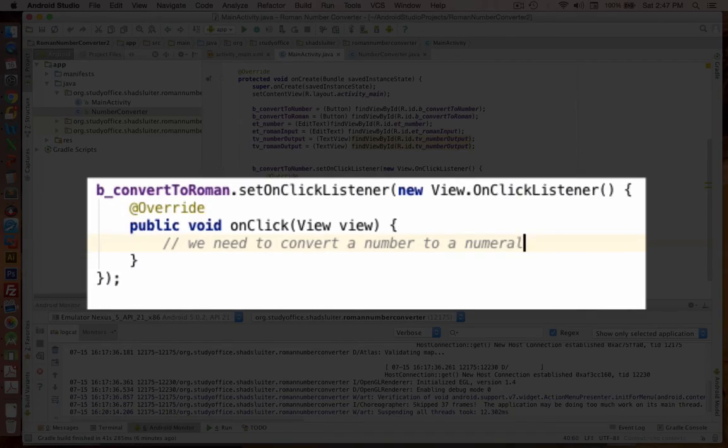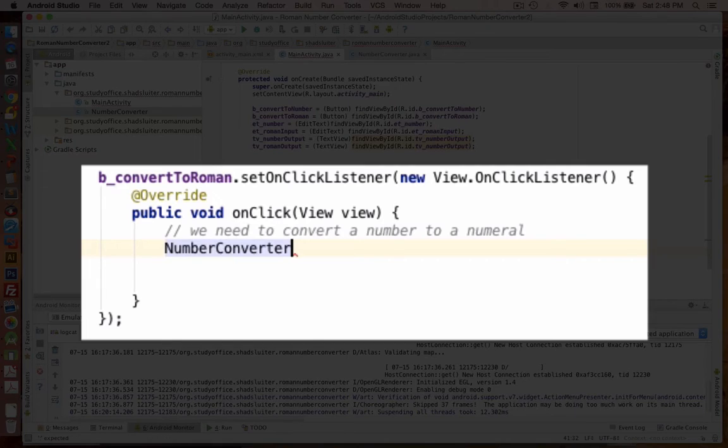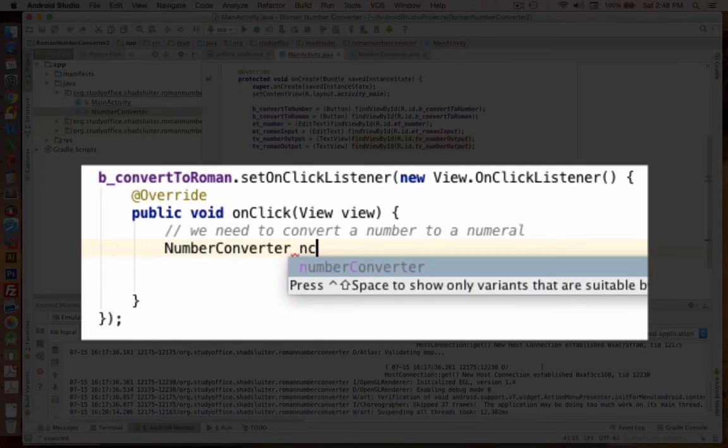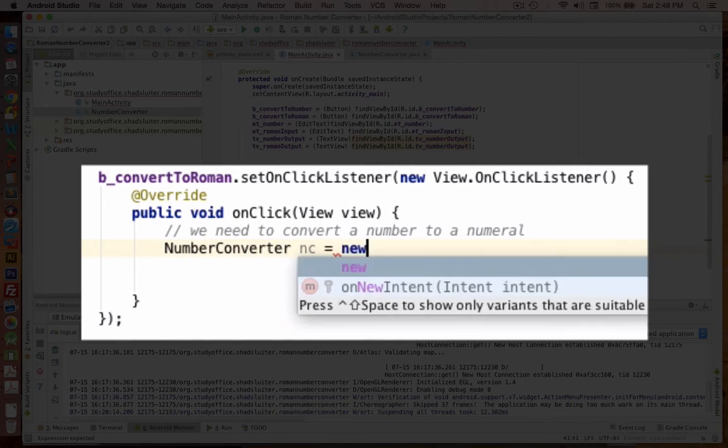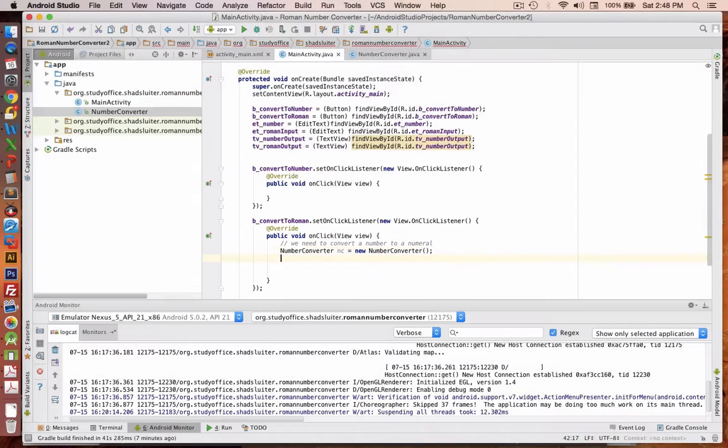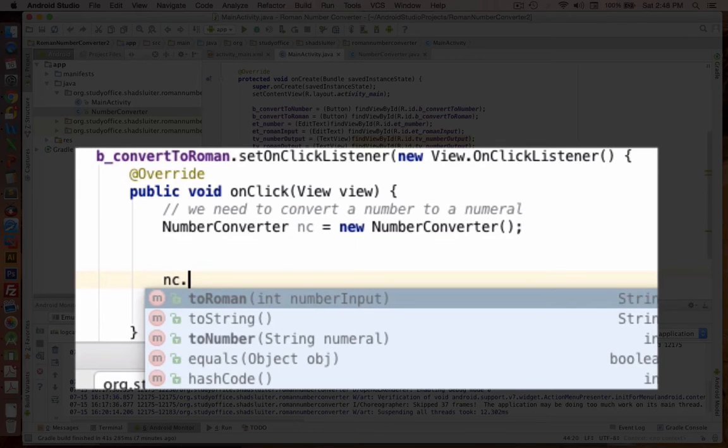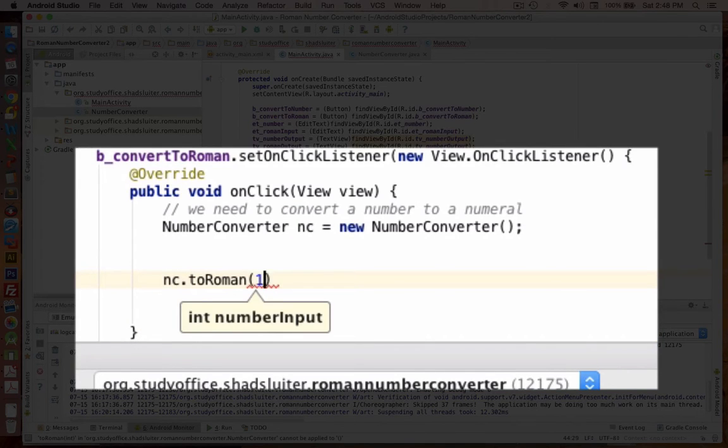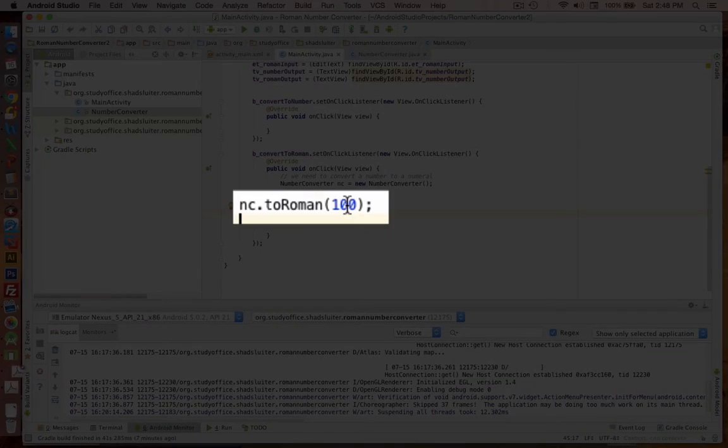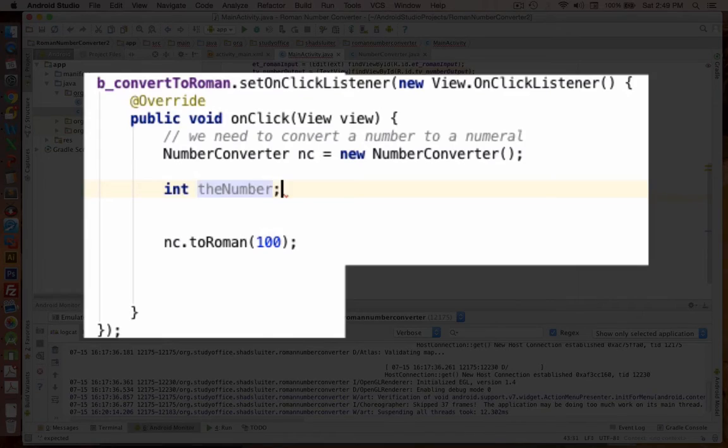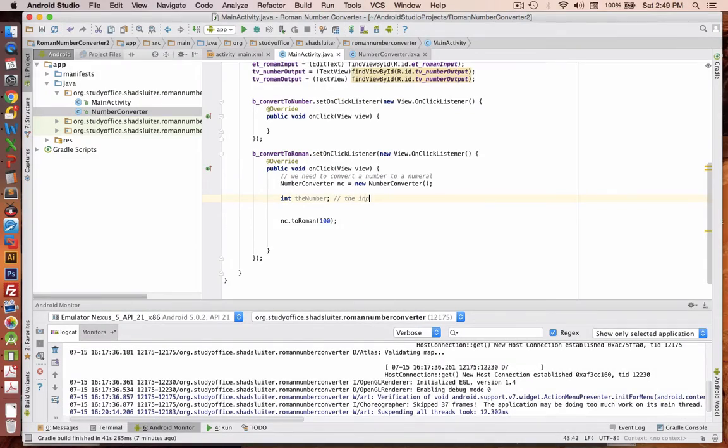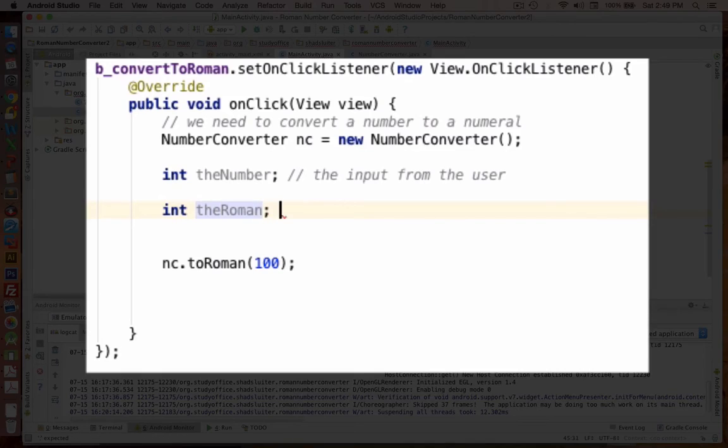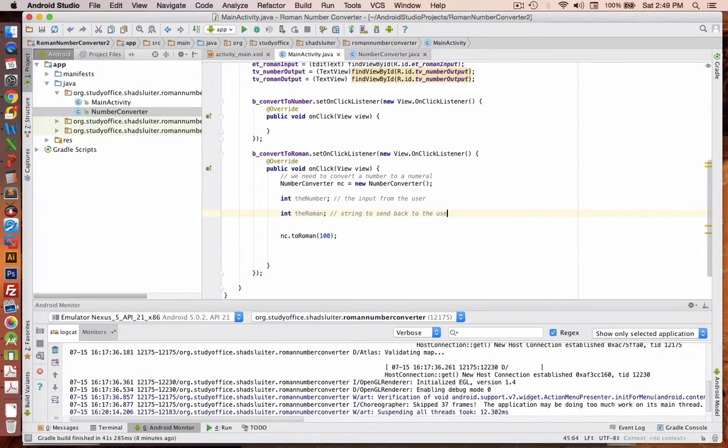So we need to convert a number to a numeral. So I'll put the comment here. I'm going to create a new object based on our number converter. I'm going to call it NC. And that object is a new number converter. Now we could do things like this, we could say NC dot. And then we could use to Roman. It accepts an integer input. So if this call were made, it would send back the letter C. So I'm going to create an integer called the number. And this will be the input value. And we'll call this one the Roman.